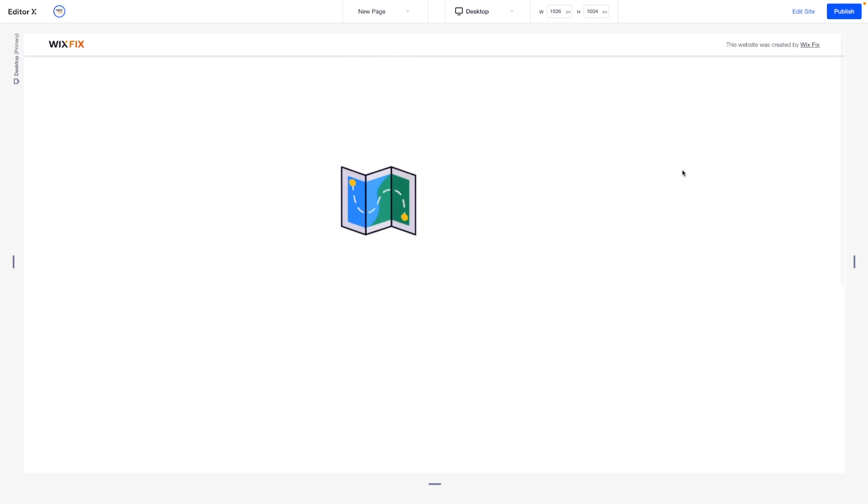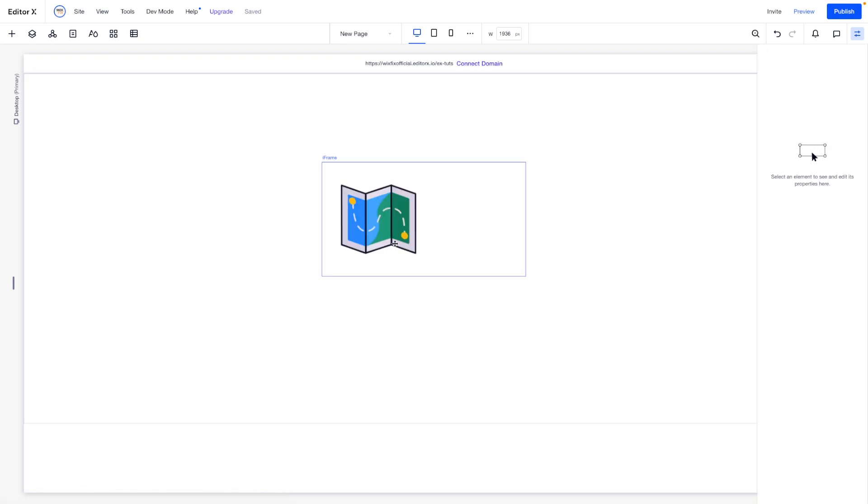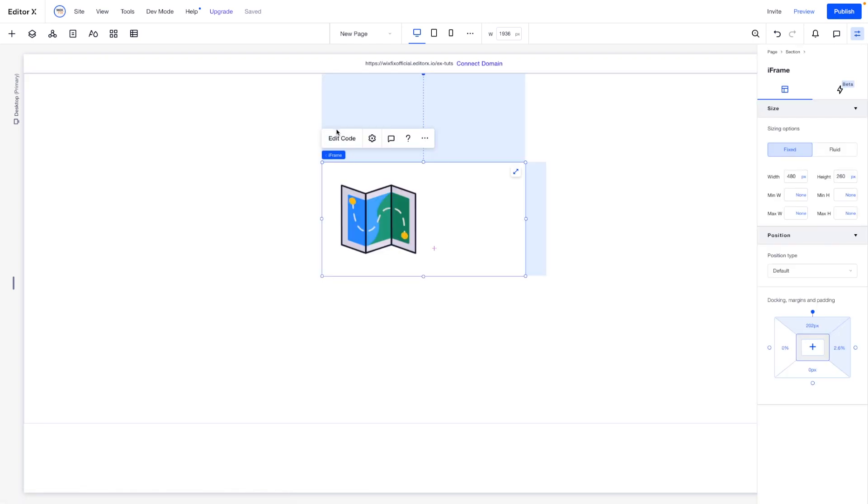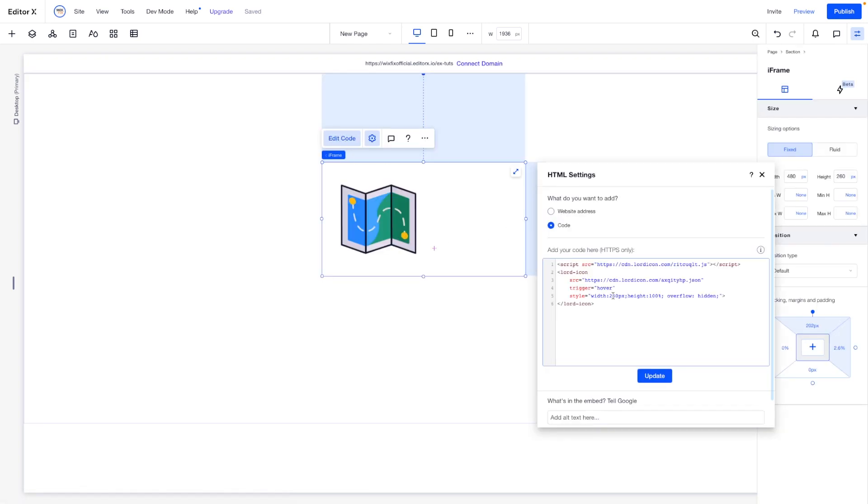Now like I said before, not all HTML embeds have this style tag. So if you don't see it for yours, you can try to find a place to insert a style tag like this. But again, if you don't have it, then you might have to reach out to that company to see what they recommend to fix it.